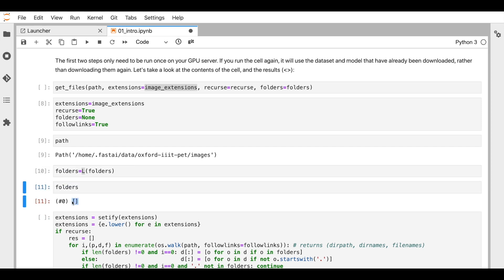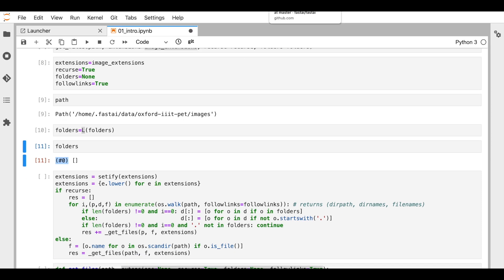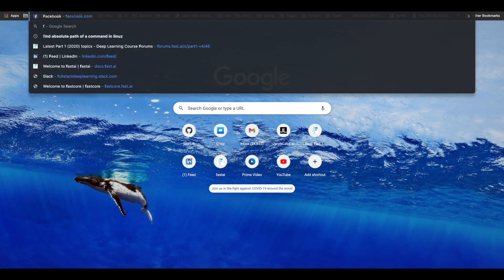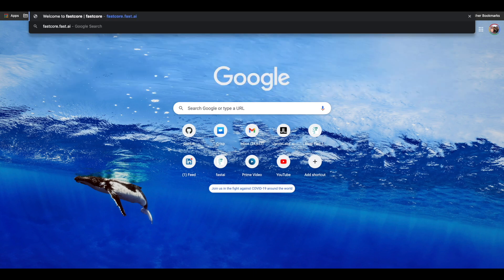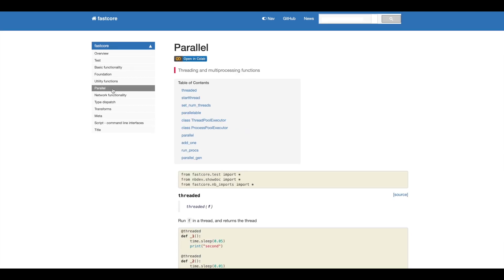So now we know that `folders` initially contains `None` in our case, and basically it creates an empty list. A normal Python list doesn't show you the number of elements in it, but the fastcore `L` list also gives you the count of elements. There are other things that can also be done with a fastcore list. To understand what is fastcore, let's take a quick look — it's `fastcore.fast.ai` and you can do a lot of things. One of my favorites is `parallel` — if you want to do parallel processing, I'd highly recommend taking a look at it.